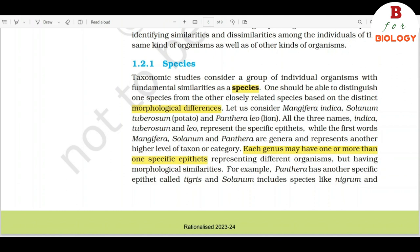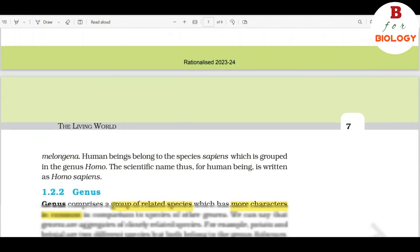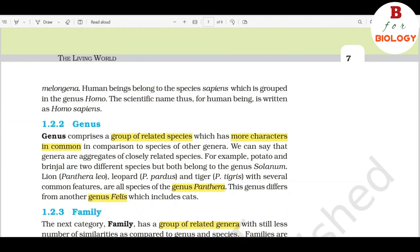For example, Panthera has another specific epithet tigris and Solanum includes species like nigrum and melongena. Human beings belong to the species sapiens, which is grouped in the genus Homo. The scientific name for human beings is thus written as Homo sapiens.